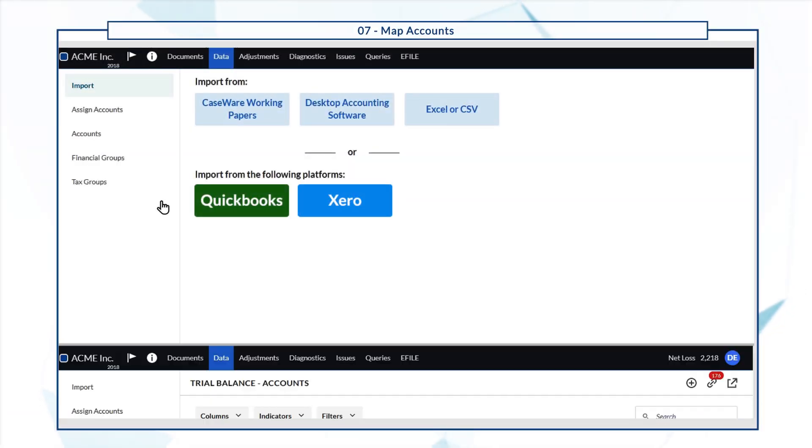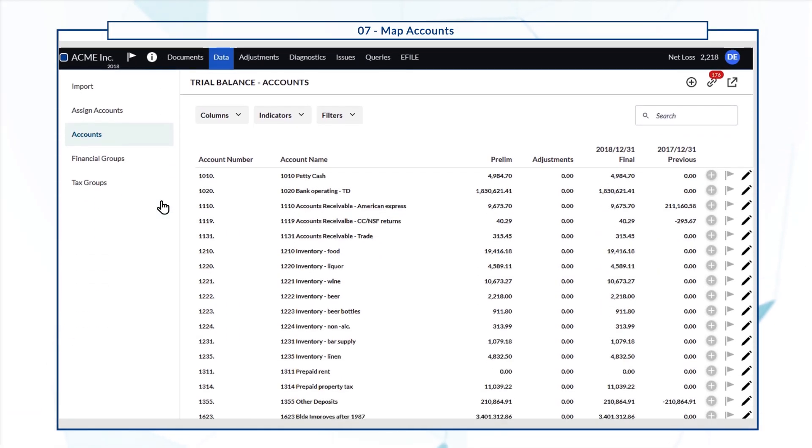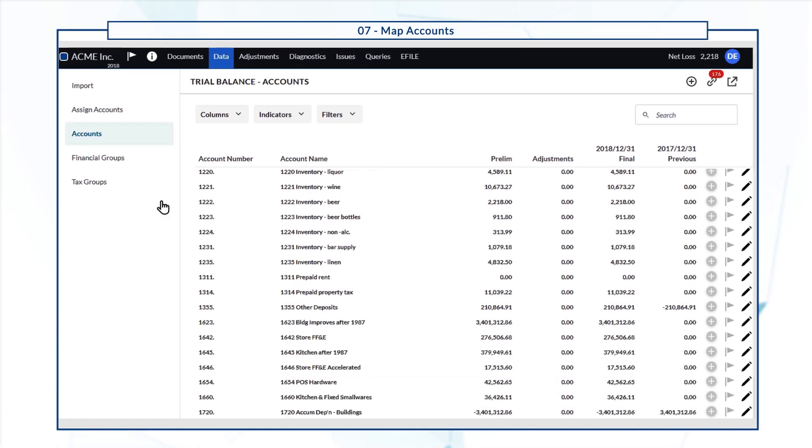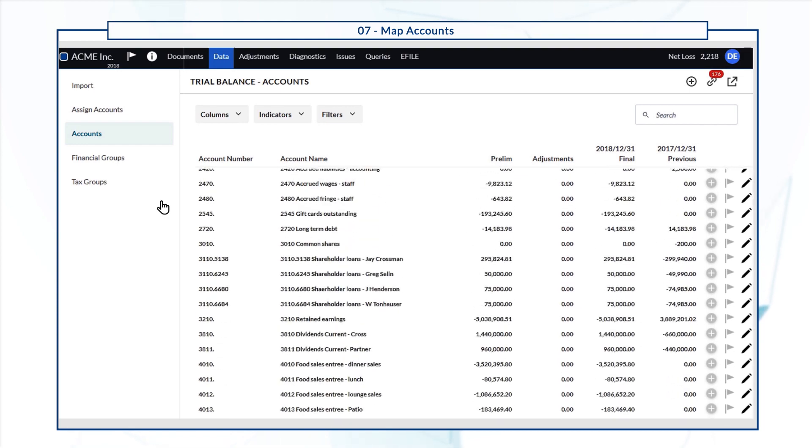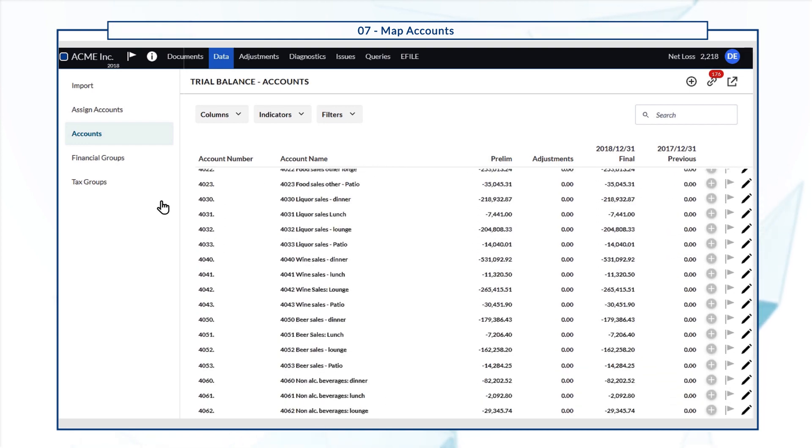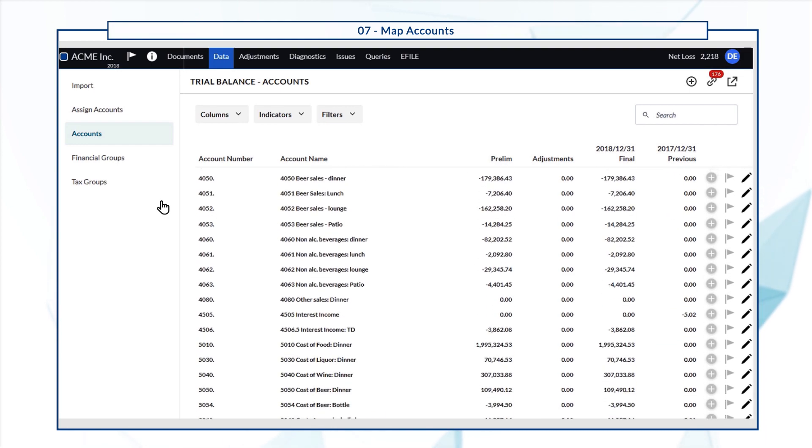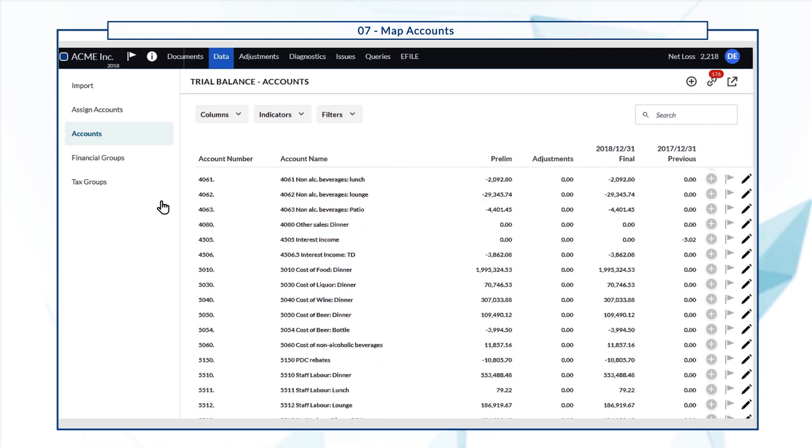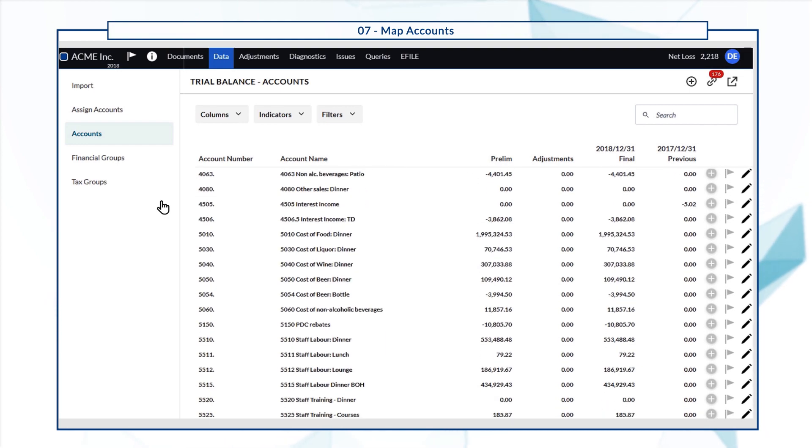When you import your client's trial balance, some accounts may not automatically get assigned to groups. In such cases, you'll need to manually assign the accounts.